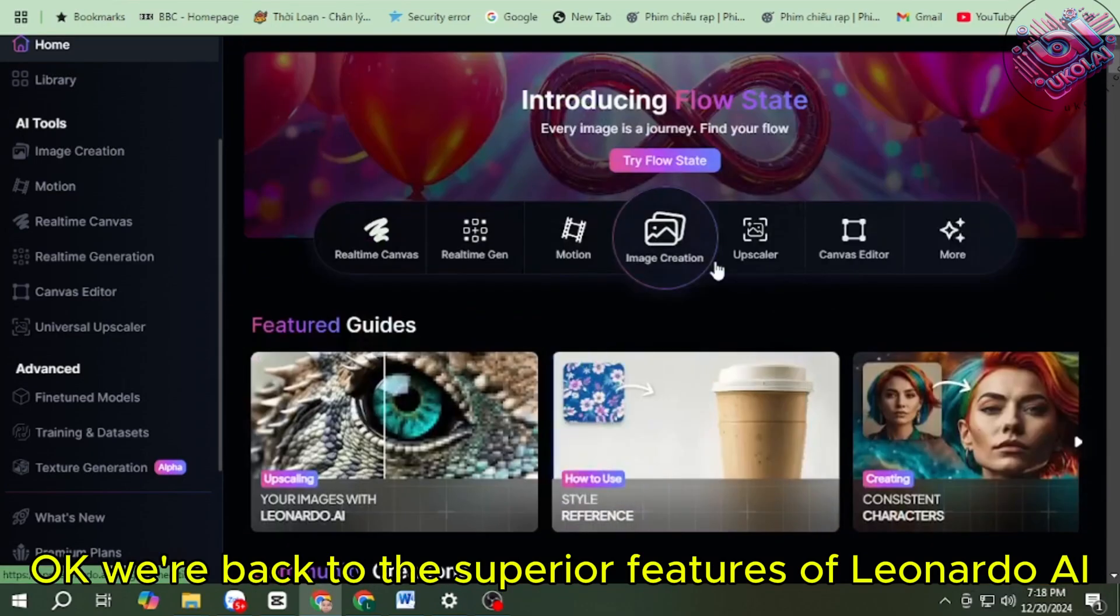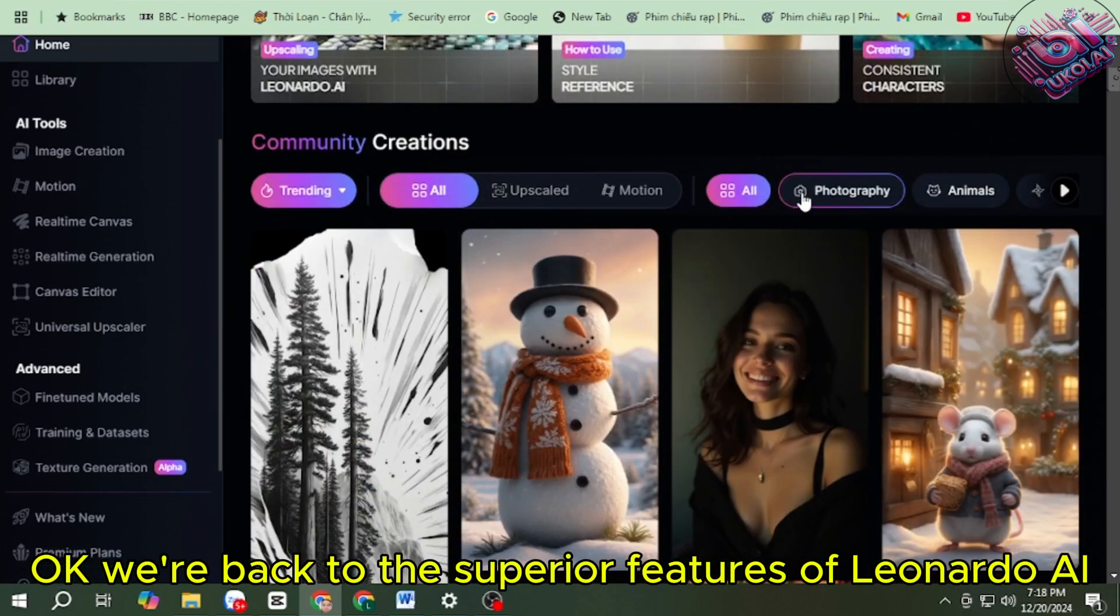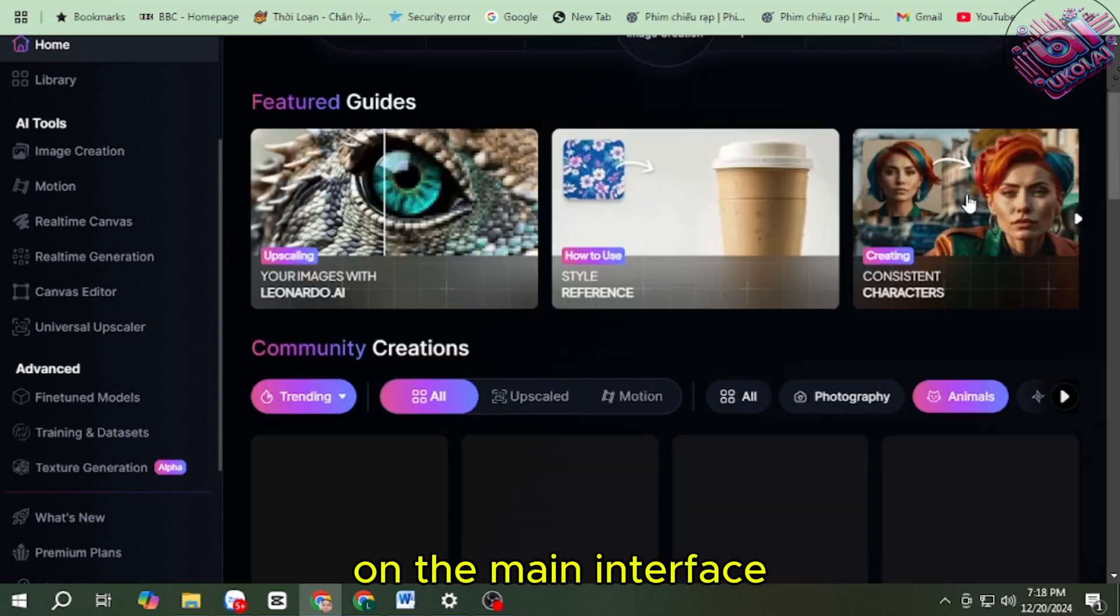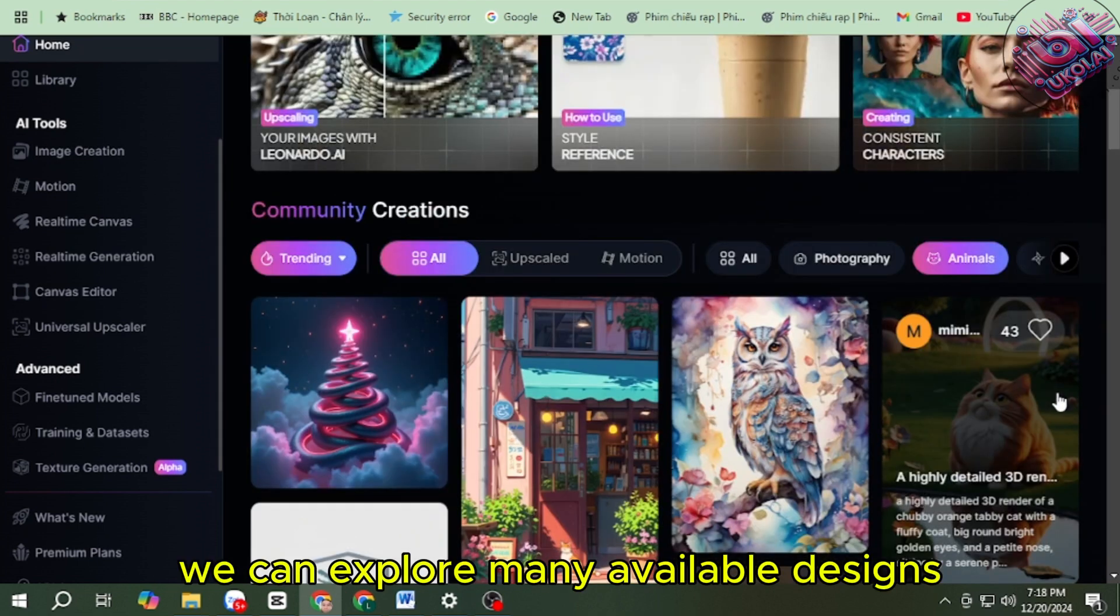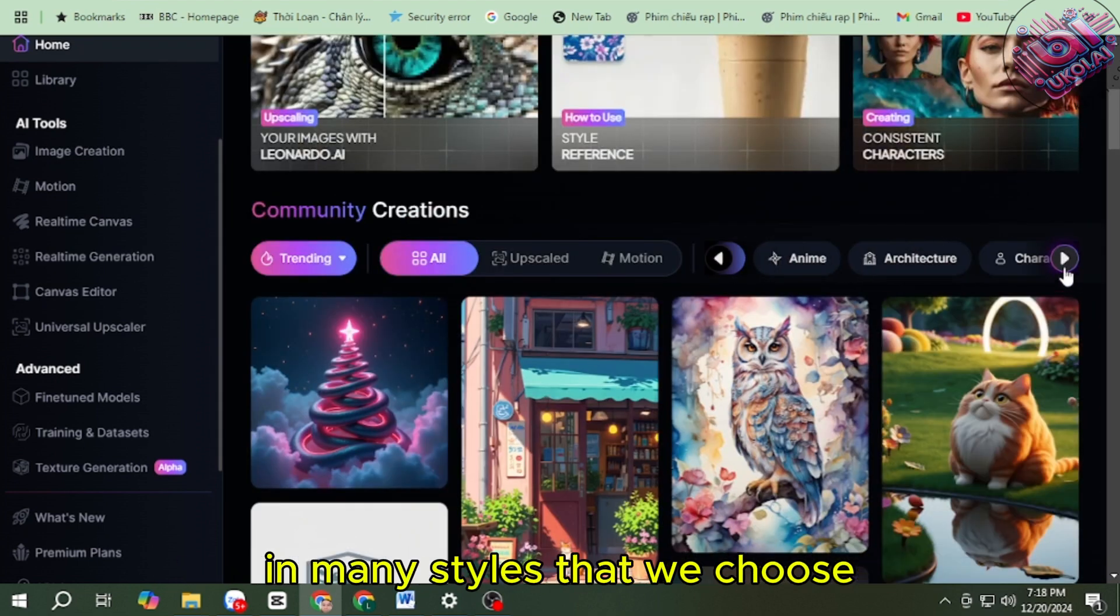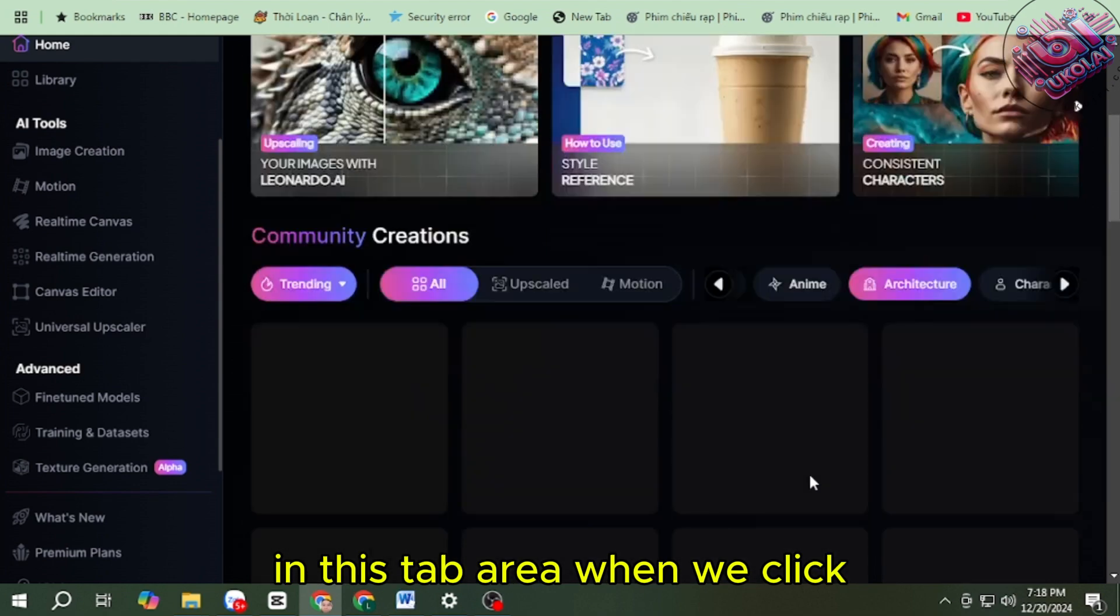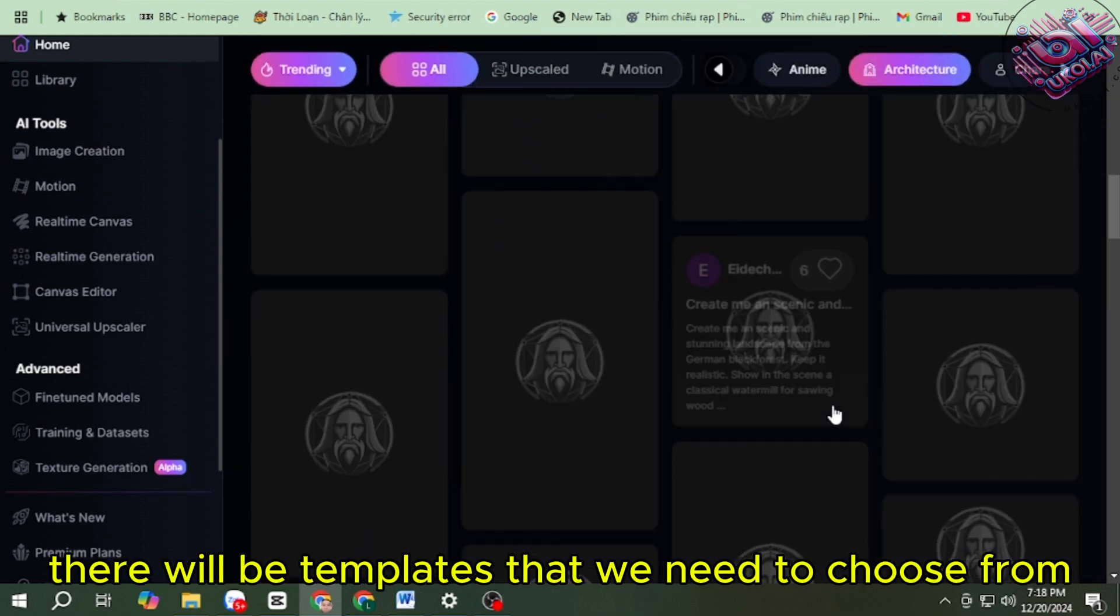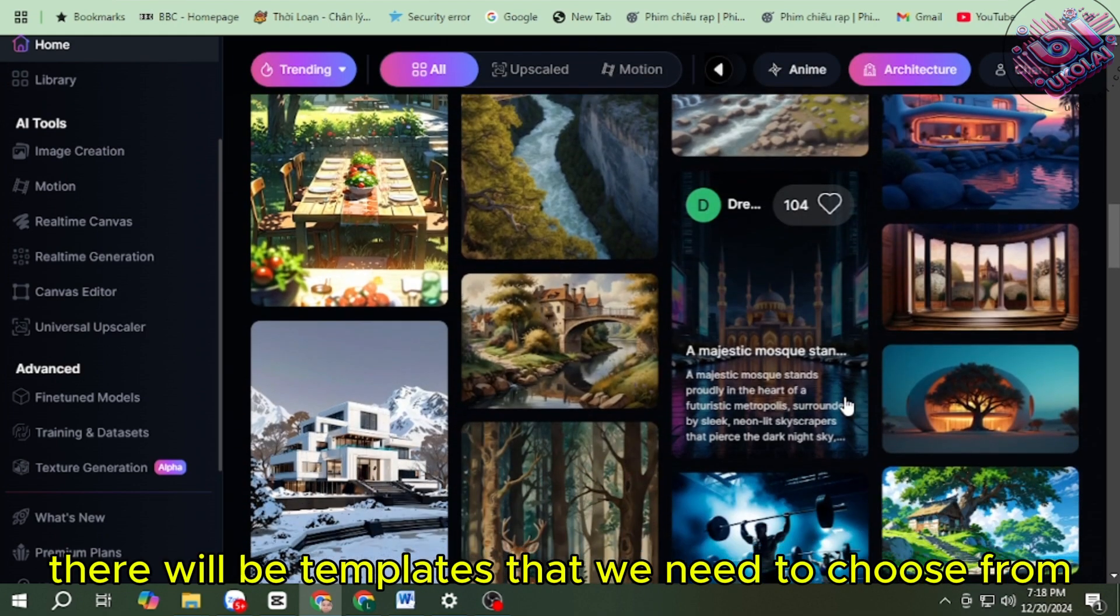Okay, we're back to the superior features of Leonardo AI. On the main interface, we can explore many available designs in many styles that we choose in this tab area. When we click, there will be templates that we need to choose from here.